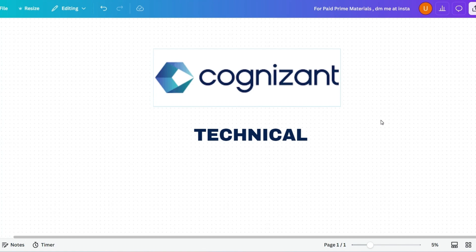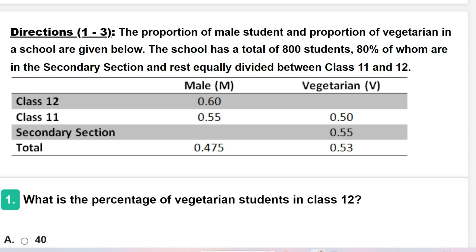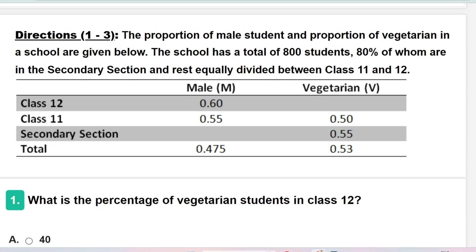Let's start the problem. The proportion of male students and proportion of vegetarians in a school are given below. The school has a total of 800 students, 80% of whom are in the secondary section, and the rest are equally divided between class 11 and class 12. From the chart in tabular format: in class 12 and class 11, 60% and 55% are male respectively. In class 11 and secondary section, 50% and 55% are vegetarian respectively. Total male population is 47.5% and total vegetarian population is 53%.